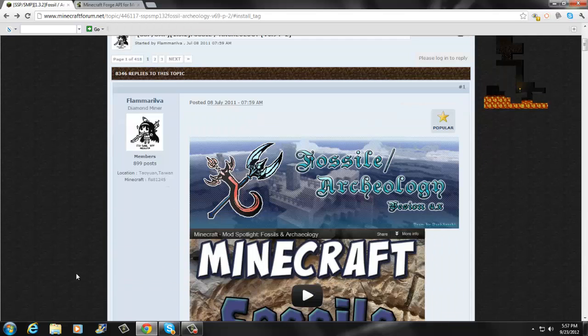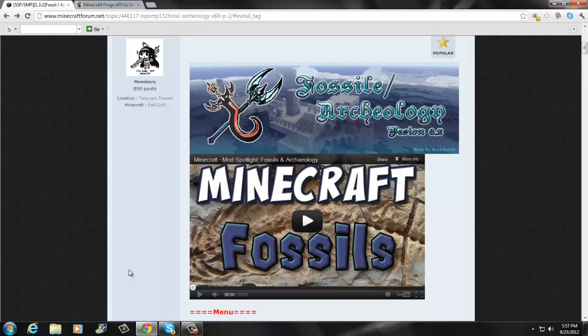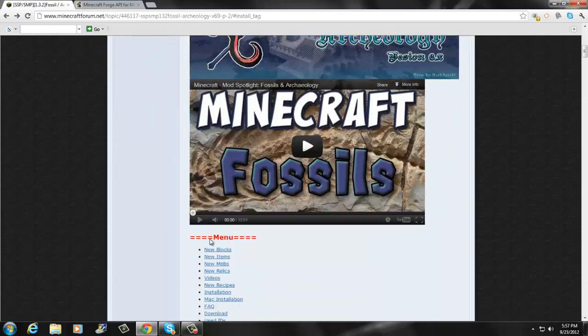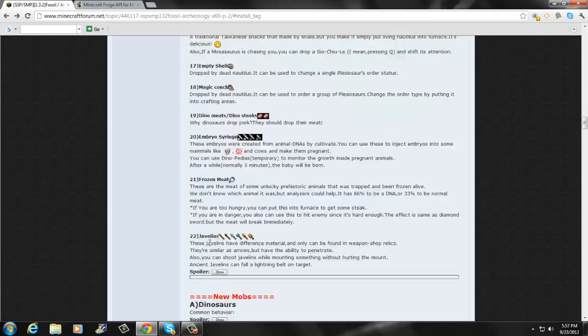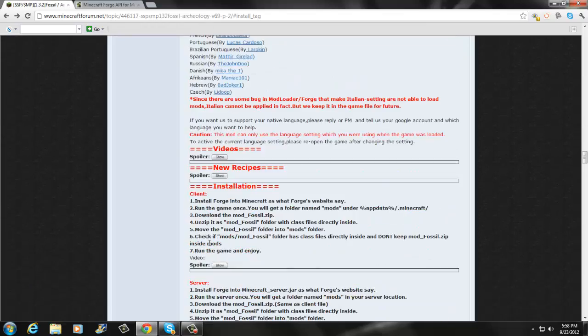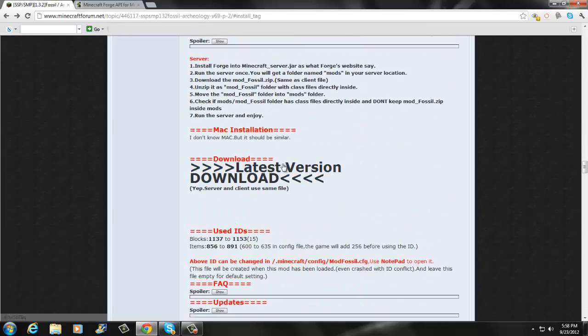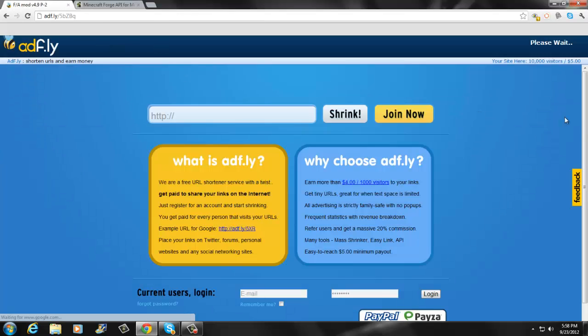Yeah, don't forget to subscribe guys. So let's begin. What you first want to do is go to the first link in the description. It should take you right here. You're going to want to scroll down and download the latest version. Click right here, it should take you to Adfly. You're going to wait until you can skip the ad.